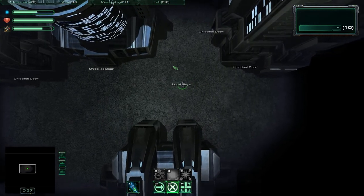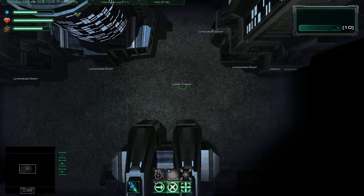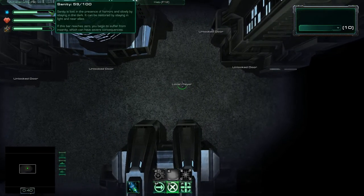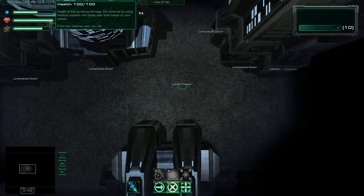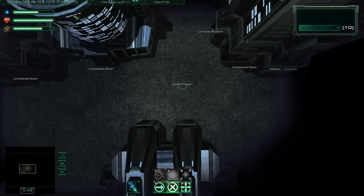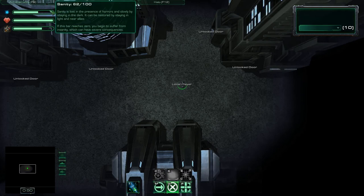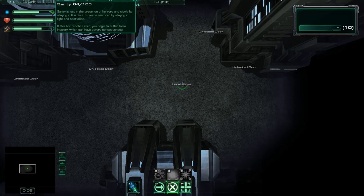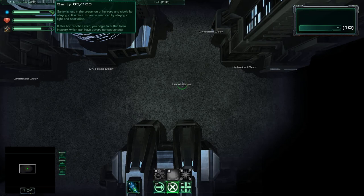First of all, we have the stats system. We have sanity, health and satiety, which is the opposite of hunger. Sanity is your mental health and you lose it by being afraid of dark or by encountering monsters or other horrors.